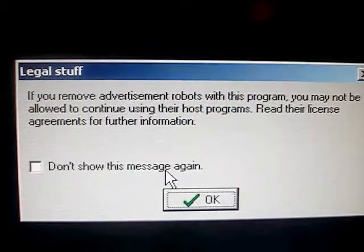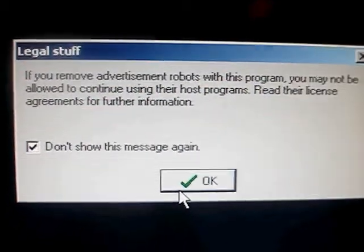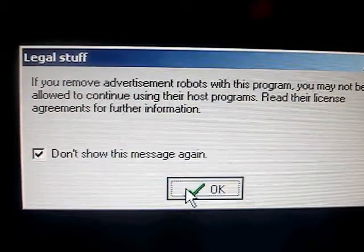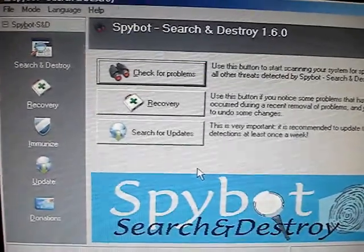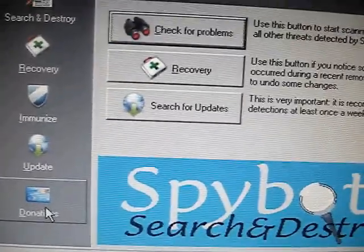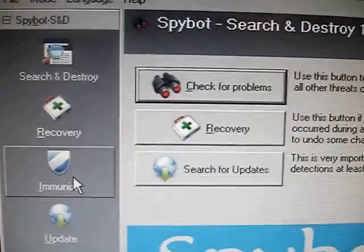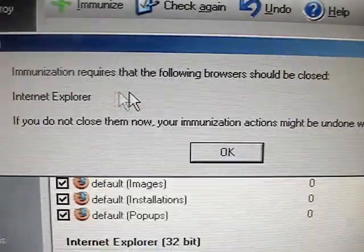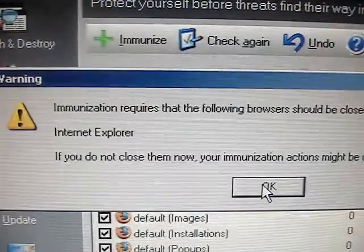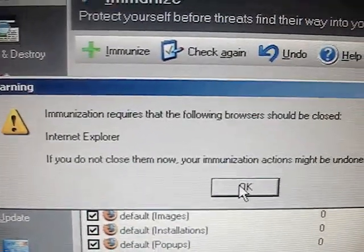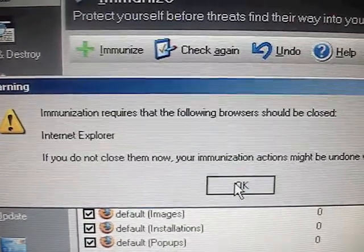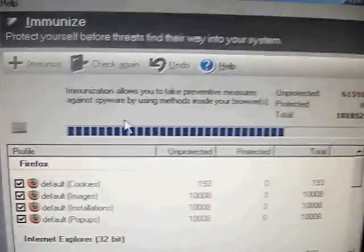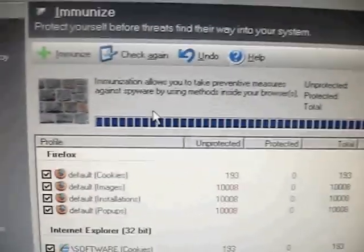Just that notification again about other anti-spyware programs or any programs that might have advertisements that Spybot might remove. So we've already done the update step. We're going to do the immunize at this point. And then this is just complaining that I still have the Internet Explorer open. And it prefers to have it closed in order to do a more complete immunize step.